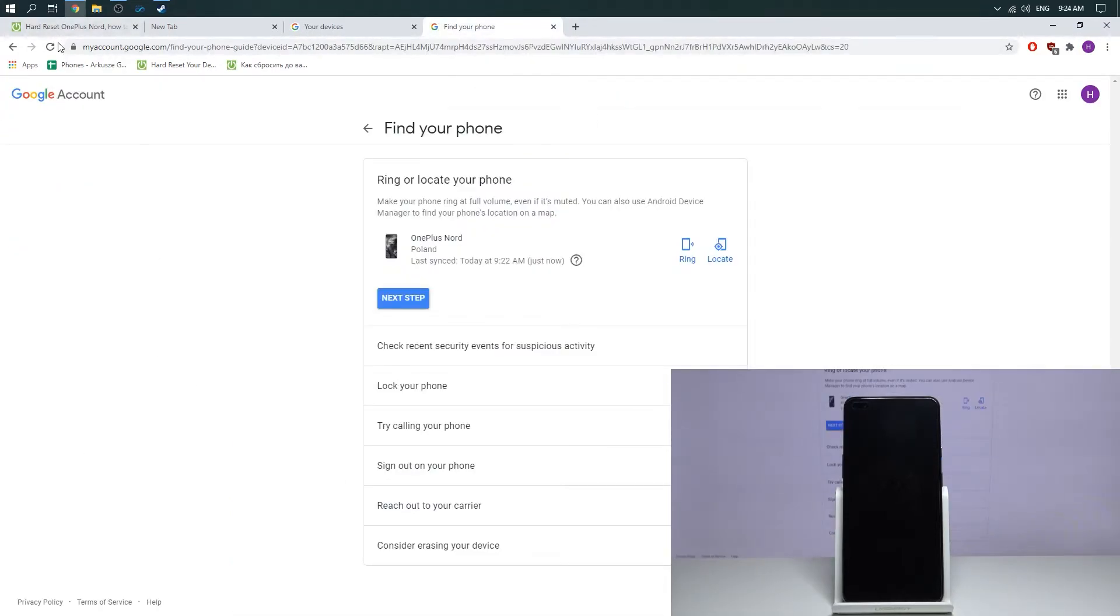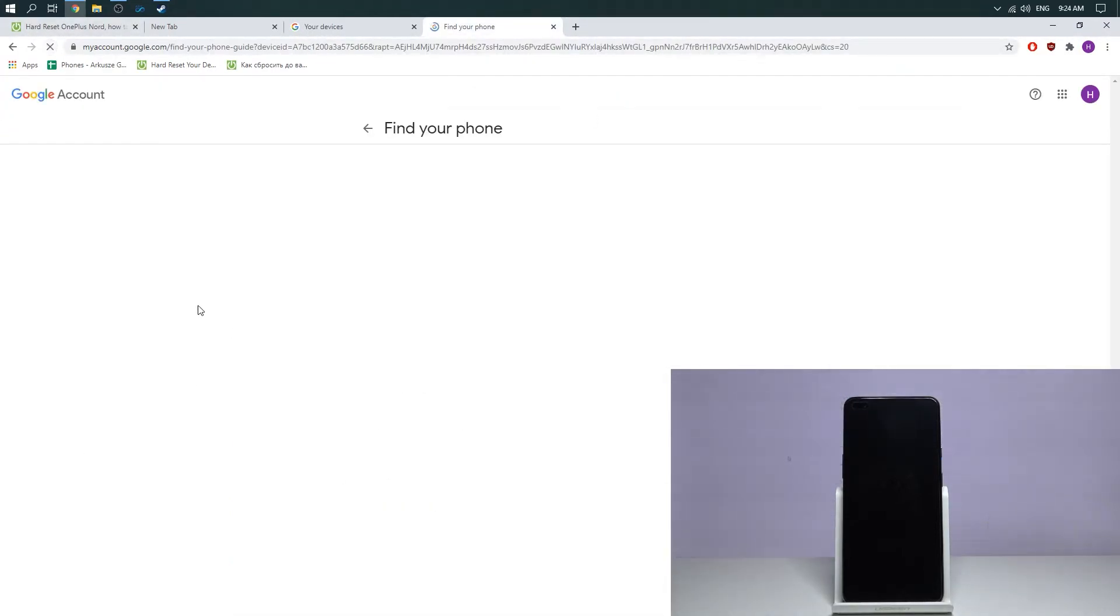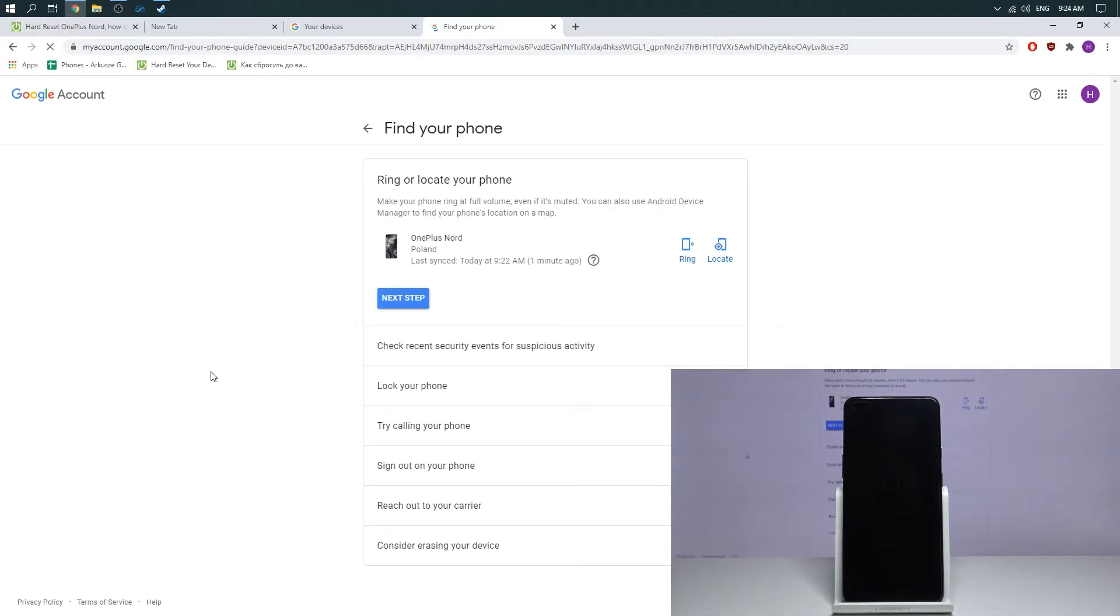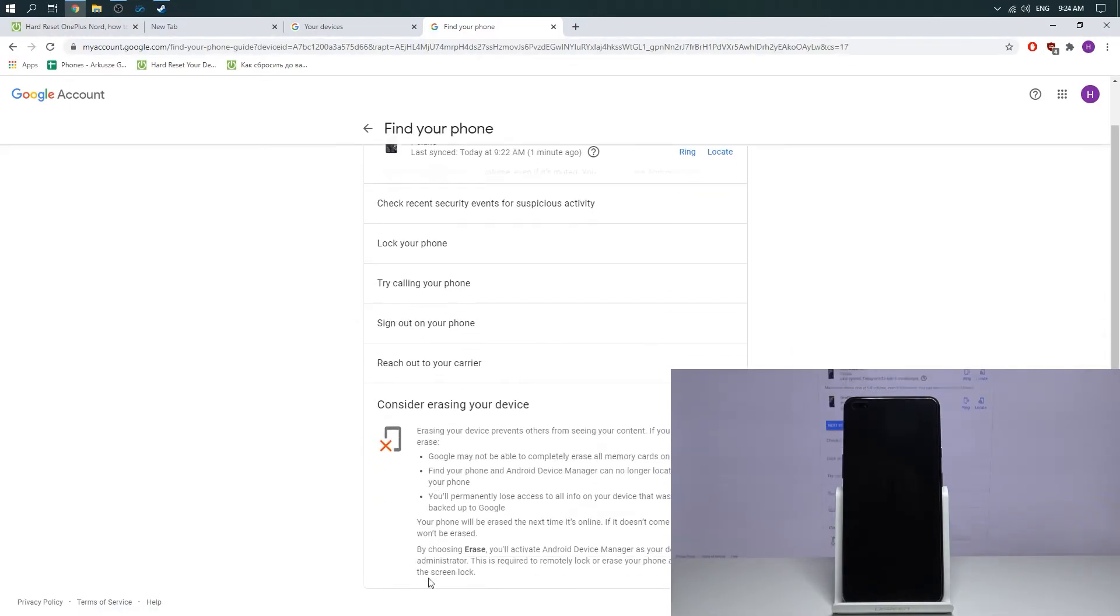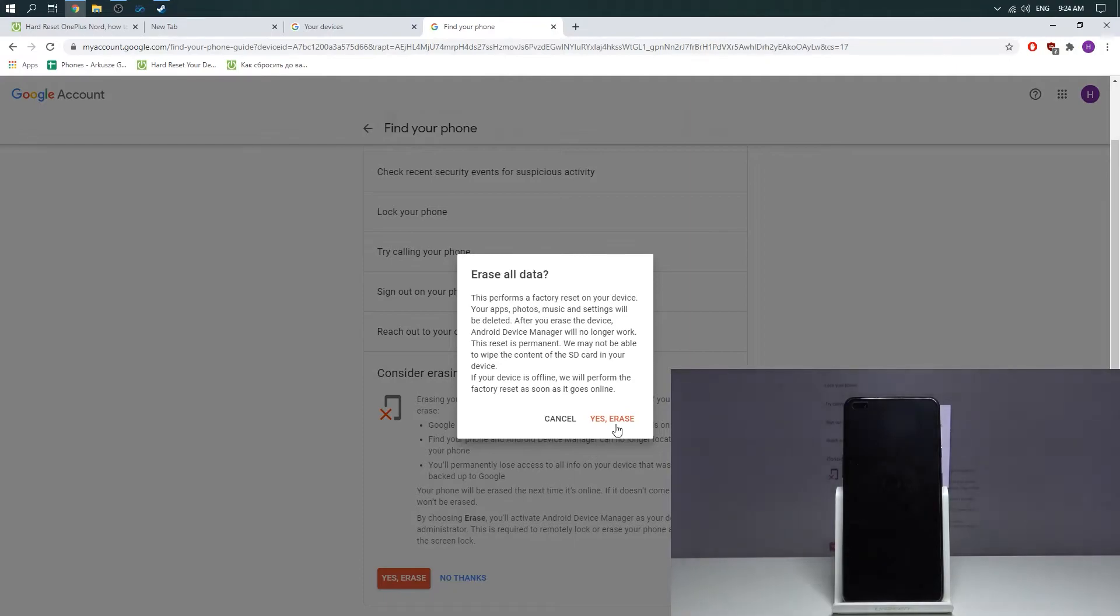Then refresh this tab and choose consider erasing your device. Then read all attentions and choose yes erase and yes erase device.